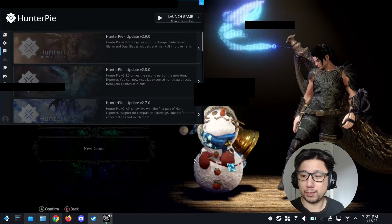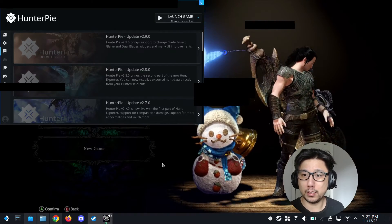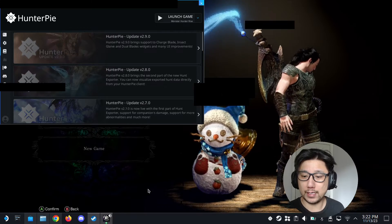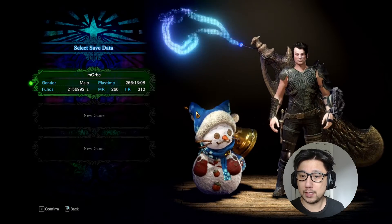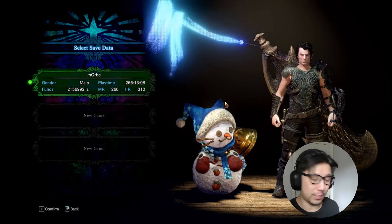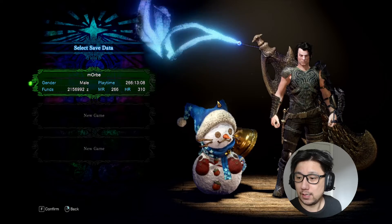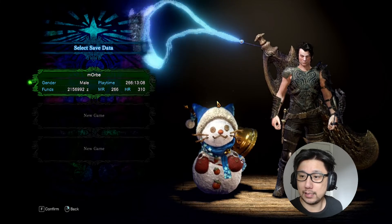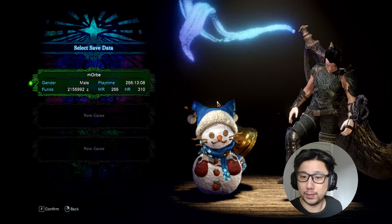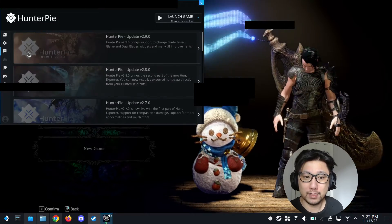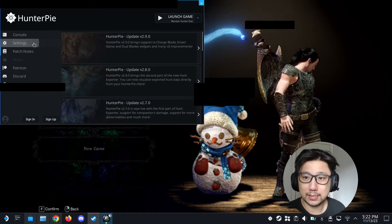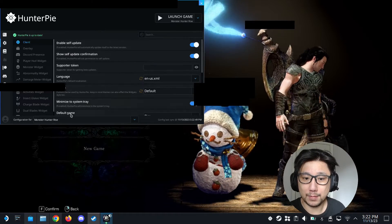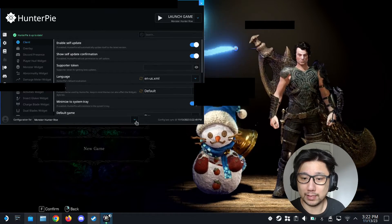But here's the problem. If I click on the game, you see the overlays go away because the hunterpi needs to be like active. So go to the settings. Make sure you set for the correct game.